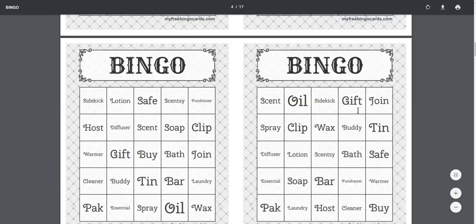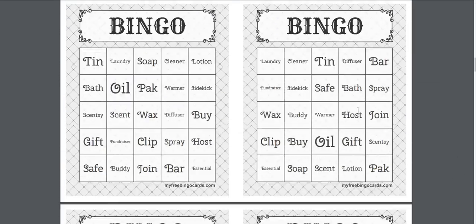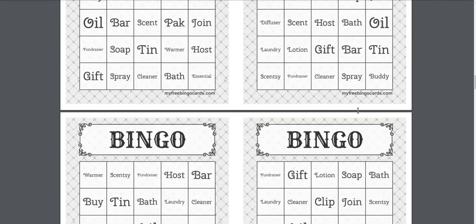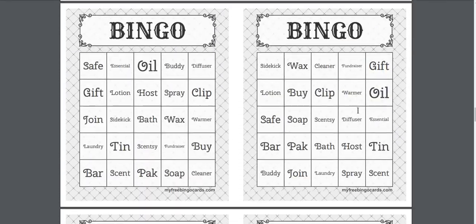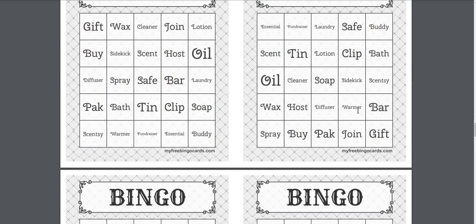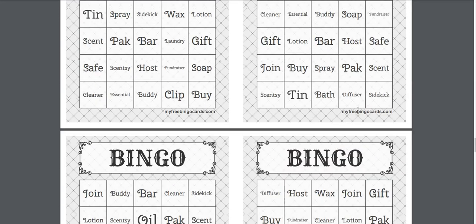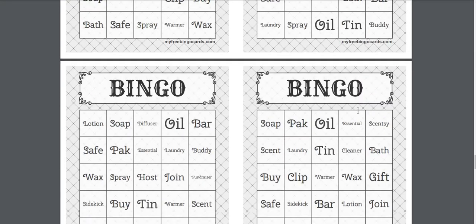So you'll see all 30 of them are here and they're all different, which is cool. Cause it did all the randomization for you.